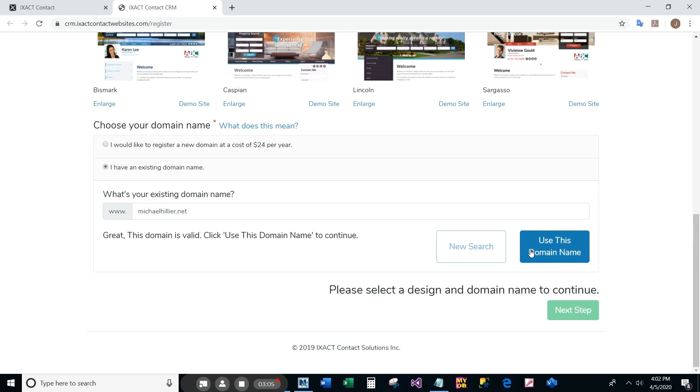Note that if the domain is available but not yet registered, you can use it anyway by clicking the use this domain name button. You will need to register it with another domain registrar before you can use it for your IXACT Contact website.